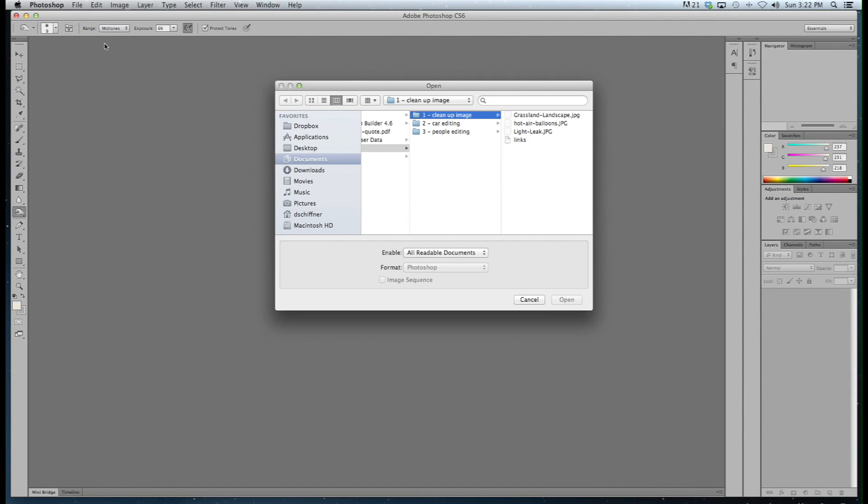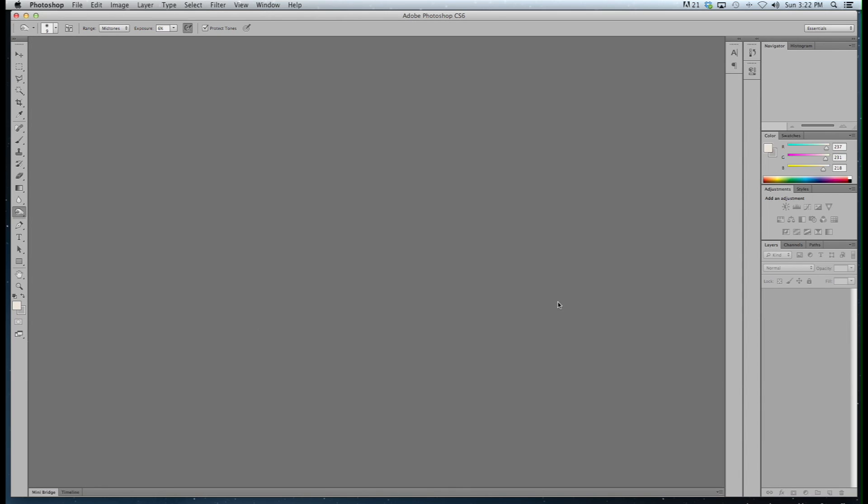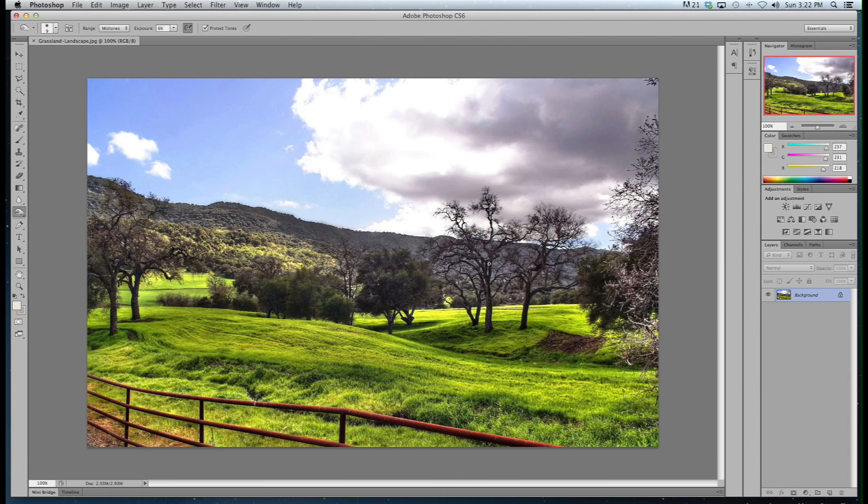We're going to start by opening up our image. I'll link to all these in the description. They're all free images. So first we have a little grassy landscape. And what we're going to do is get rid of this fence. And there's a few ways to do it.